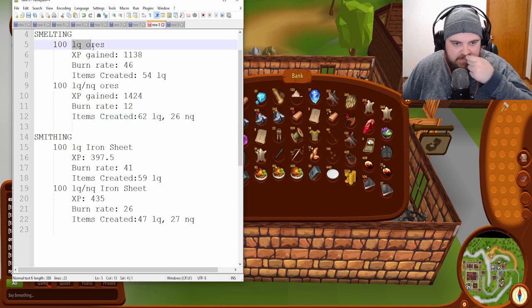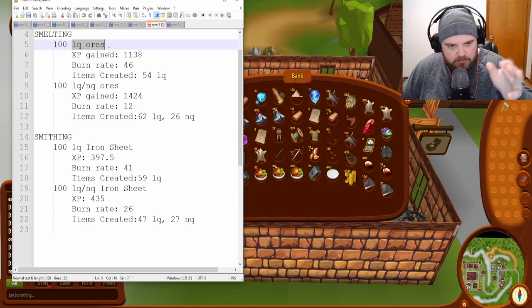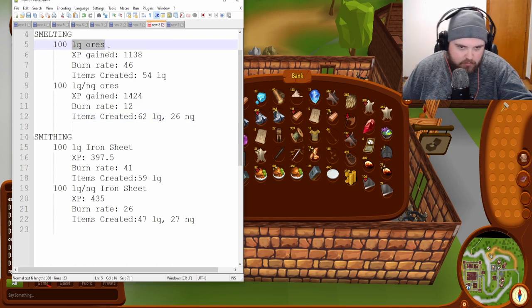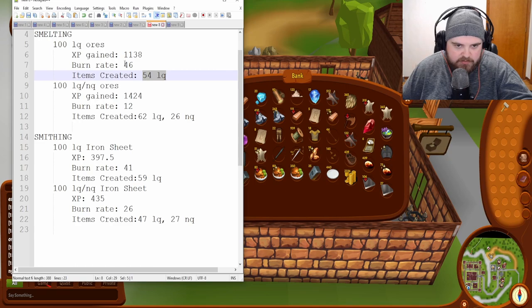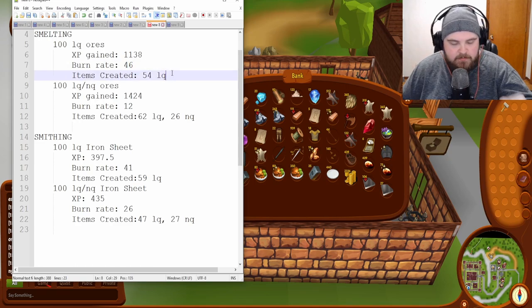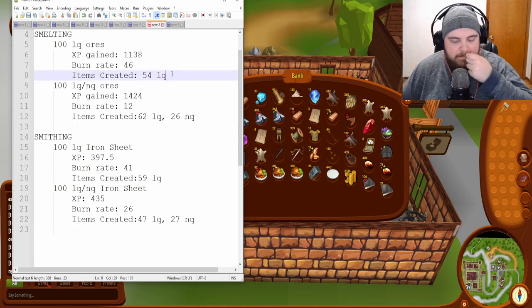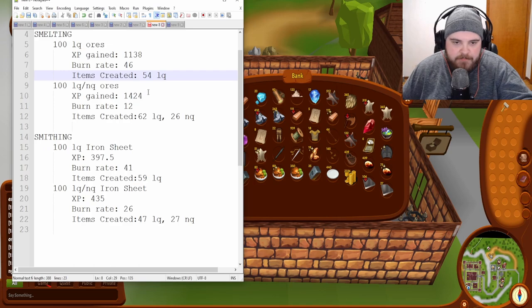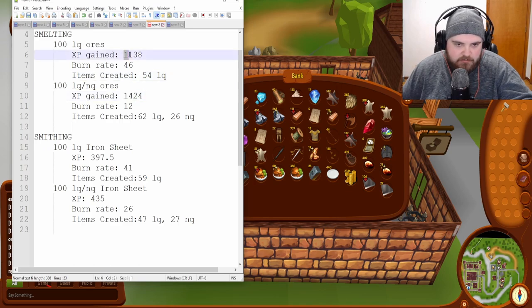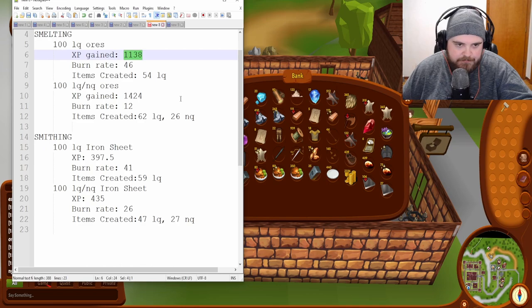Whereas, when I did the only low-quality ores, the burn rate was about half. So, that's not very great. And then you also get about 300 more XP, so that helps too.